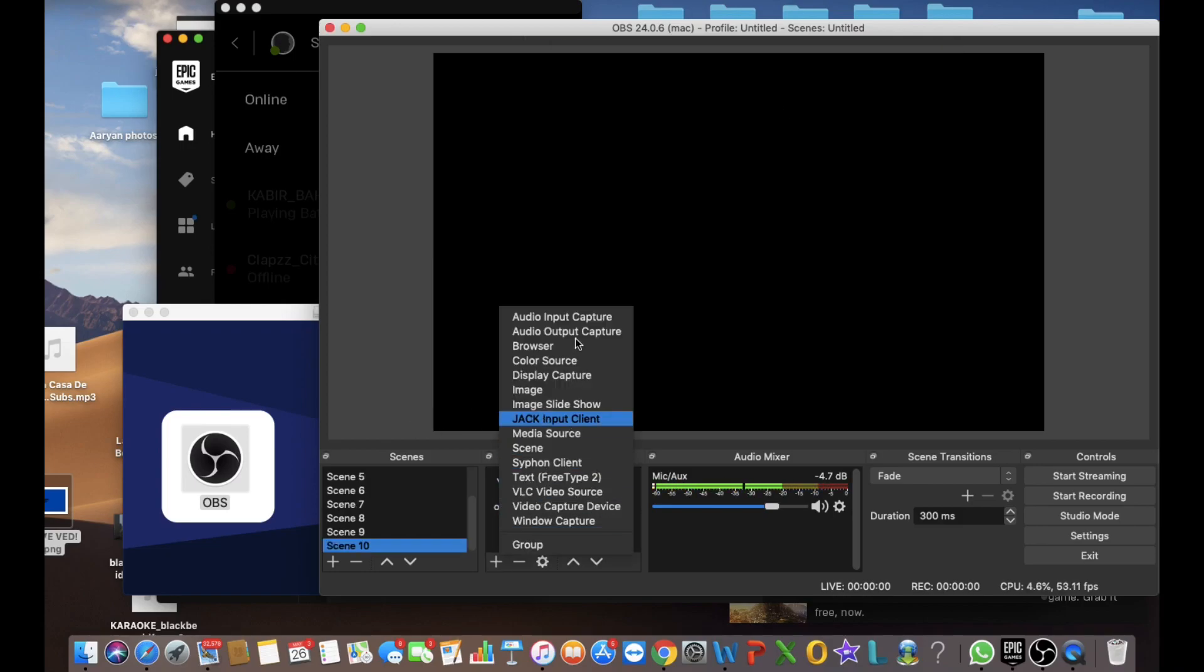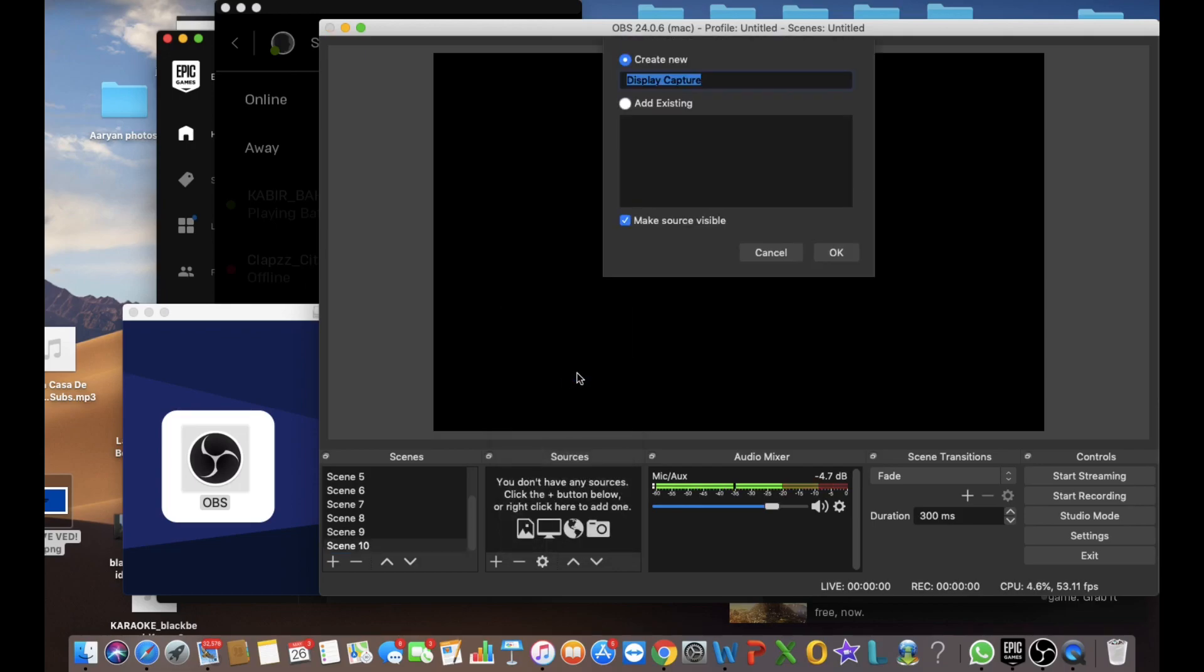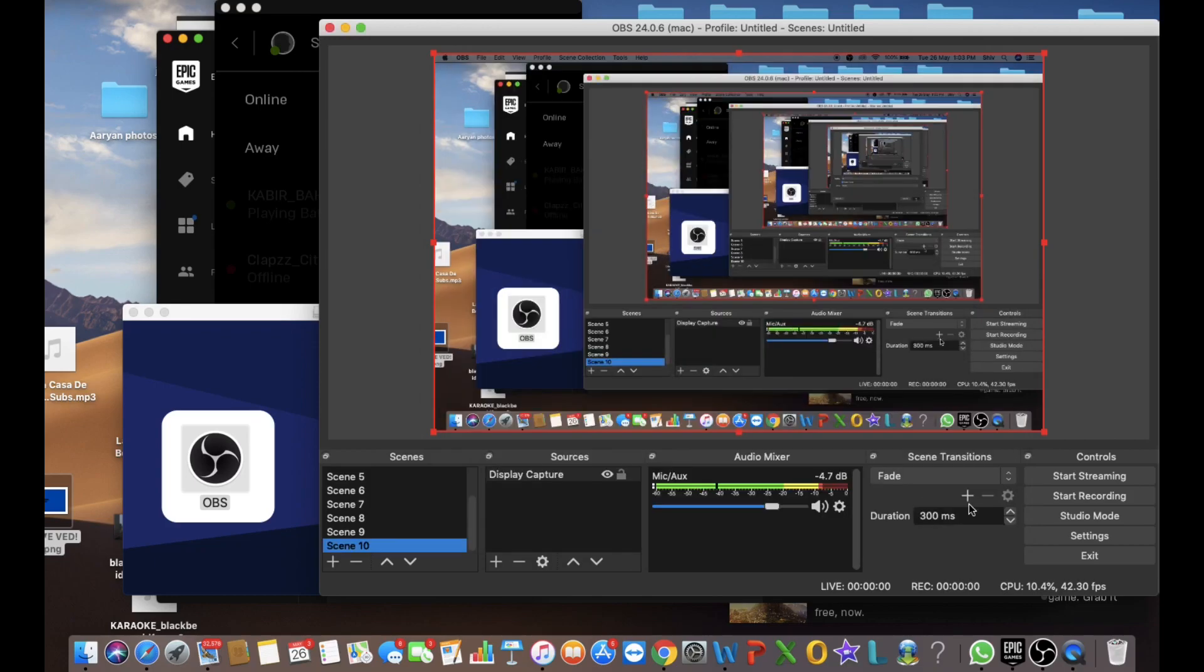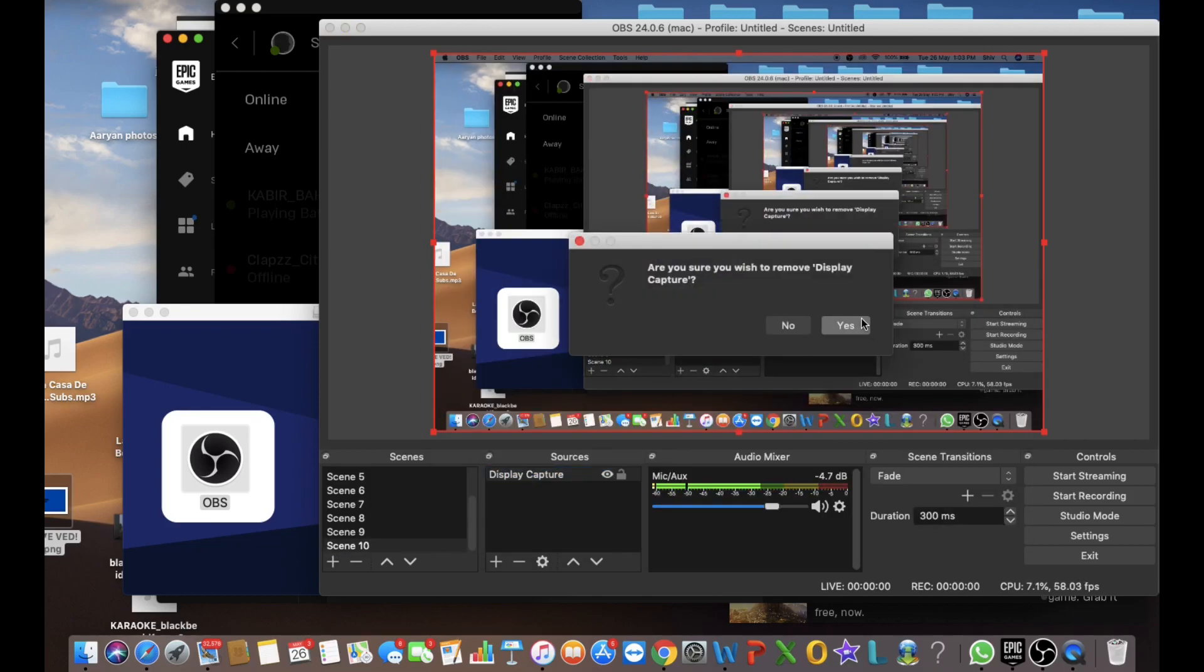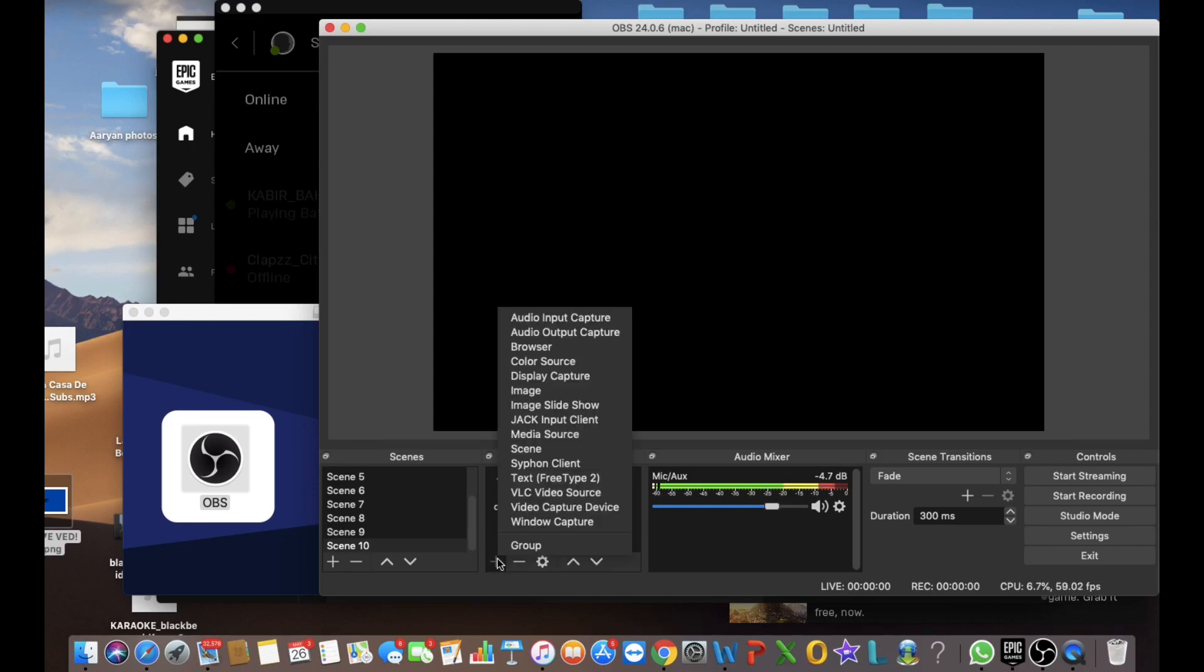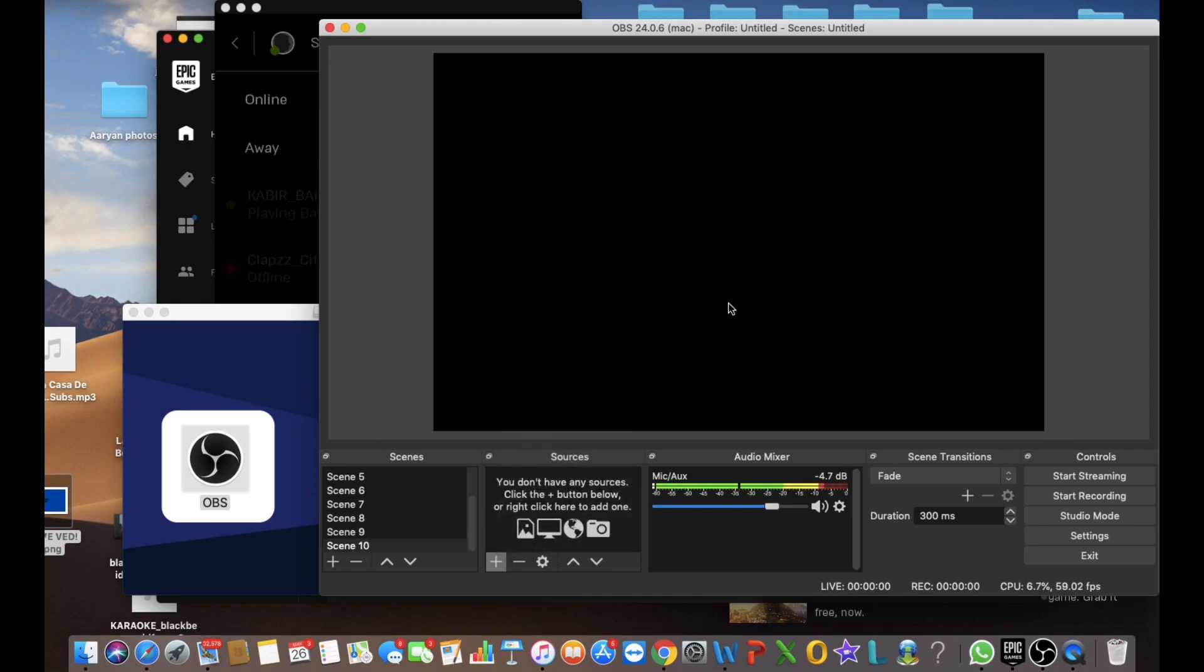And for the sources, let's create a display capture. It can screen record your computer. Let's remove it because it might cause a little bit of trouble here.